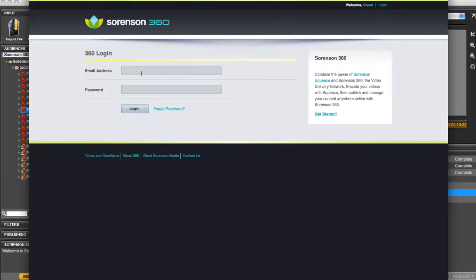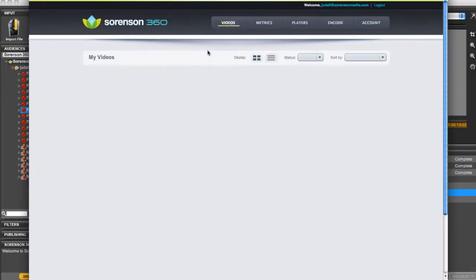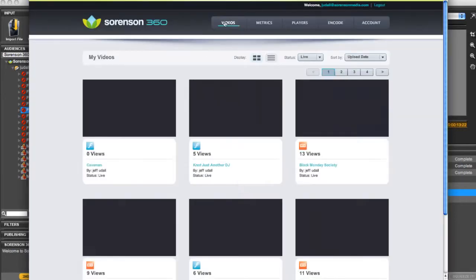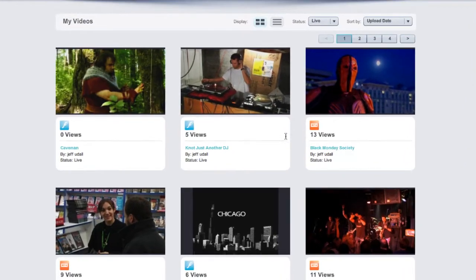I'll go ahead and log in. The first page we are taken to is the videos page. It has all the videos I've uploaded.